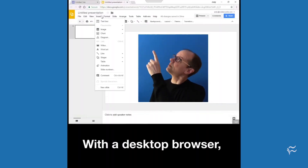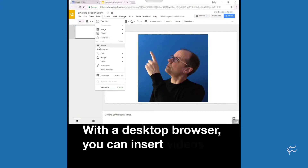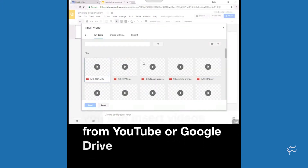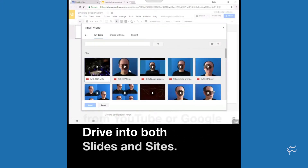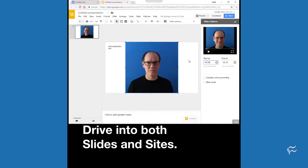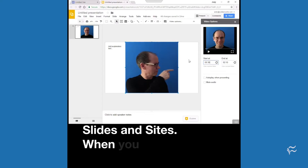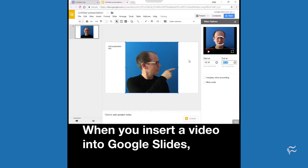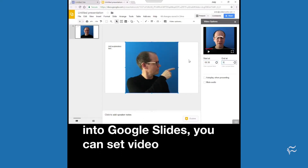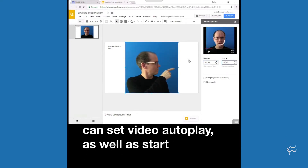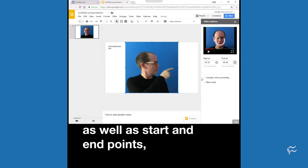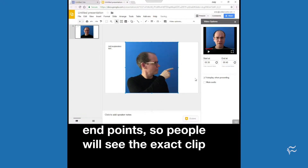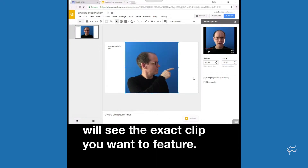With a desktop browser, you can insert videos from YouTube or Google Drive into both Slides and Sites. When you insert a video into Google Slides, you can set video autoplay as well as start and end points, so people will see the exact clip you want to feature.